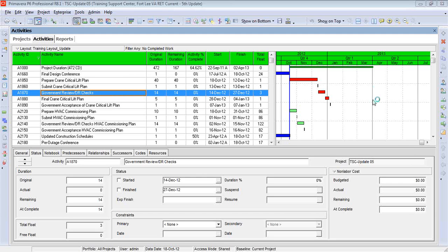Hi, this is Bill Plapoon, Managing Consultant at Construction Science. I'm going to talk a little bit about baselines today. There's quite a bit of misunderstanding when it comes to baselines in Primavera P6. I'm going to show you something that I'm hoping is fairly obvious as far as one of the potential problems you can have when setting up a baseline.